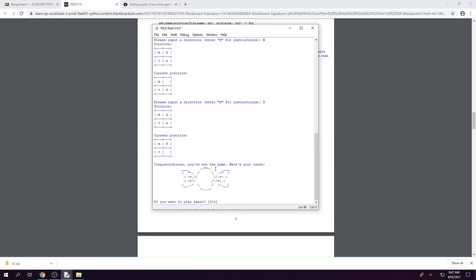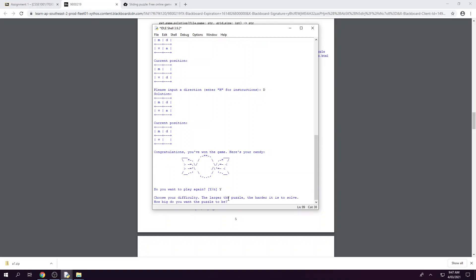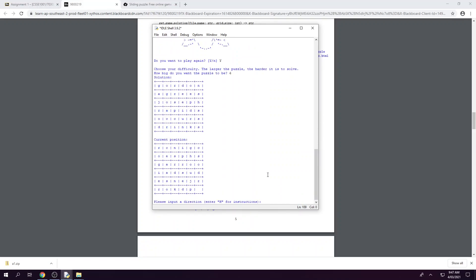Now that we've got our winning message with our candy we are prompted to play the game again so we can either choose yes or no. So we're going to go yes and we're prompted again for our difficulty. So we might choose a difficulty of six this time to make it a bit harder for ourselves. So as you can see we're now being generated a solution that is six by six grid and our current position which is six by six grid as well without the last letter being s.